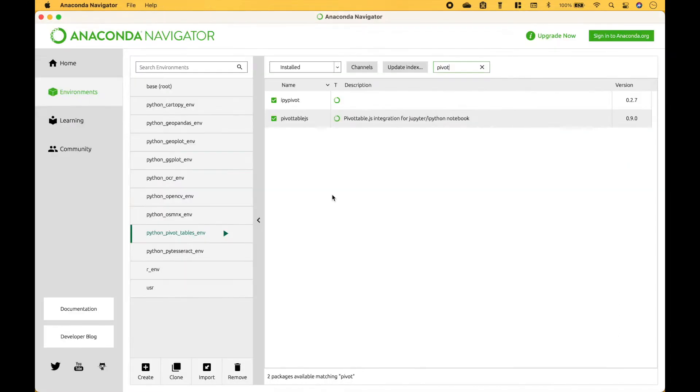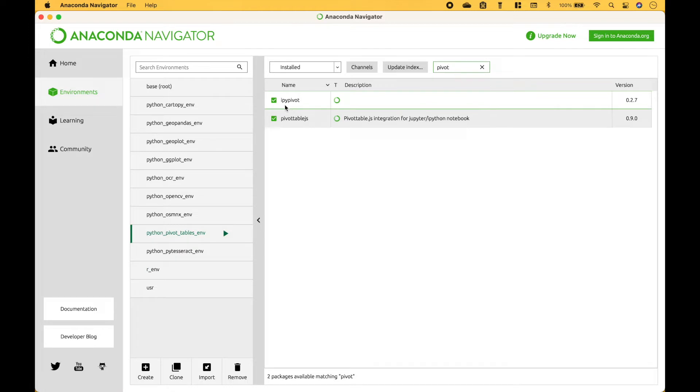One way to install the packages is to use the Anaconda Navigator. Go to the environments, create an environment, and install ipy pivot and pivot table js.